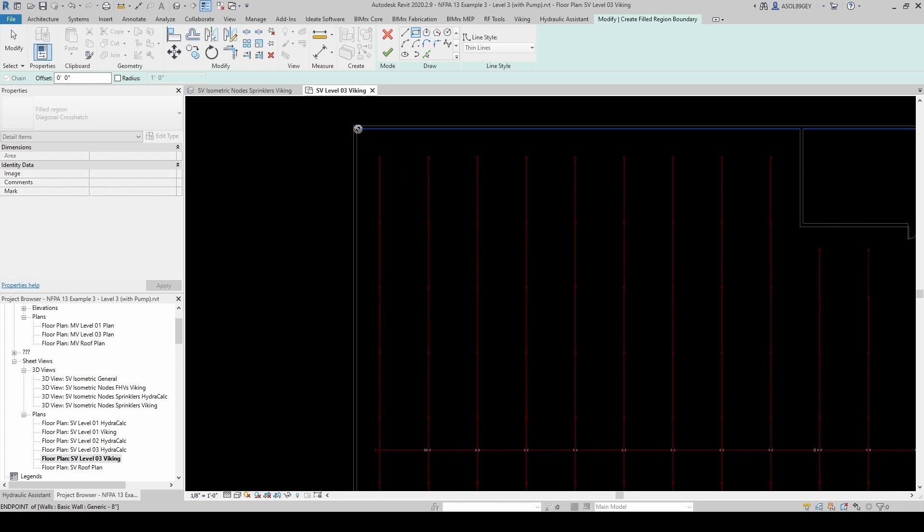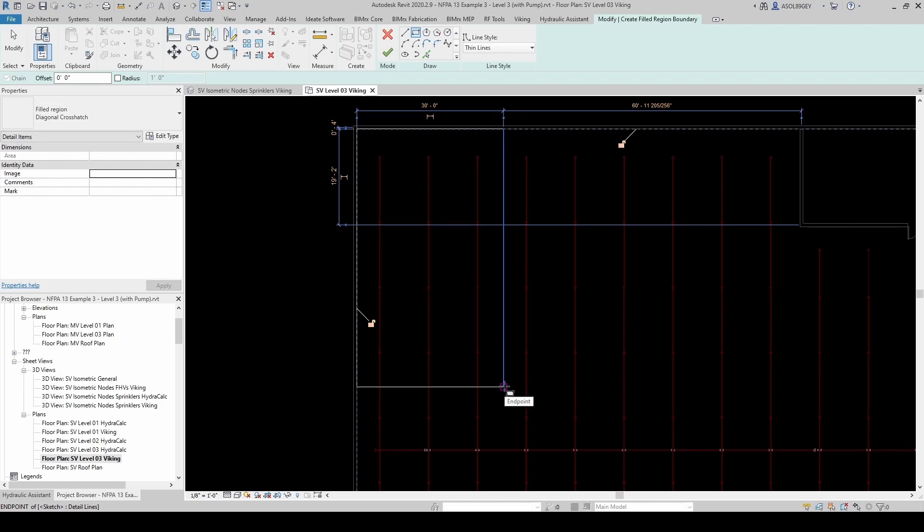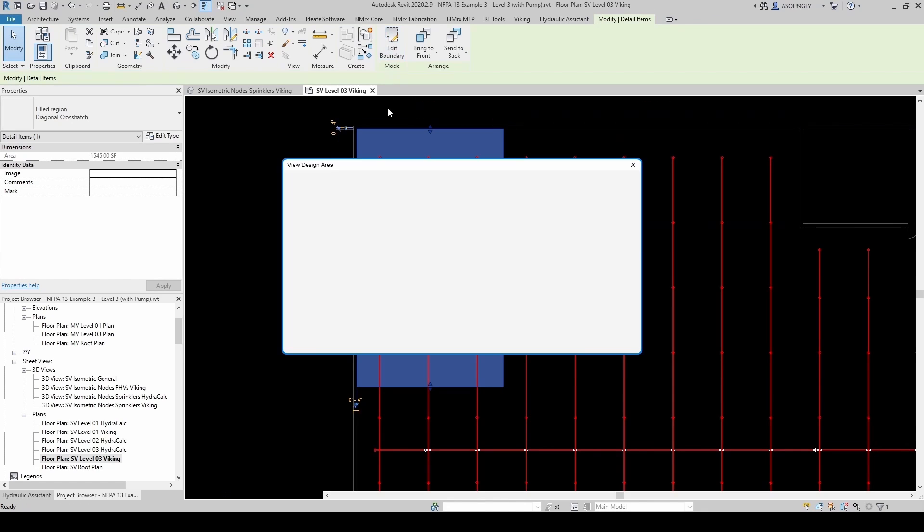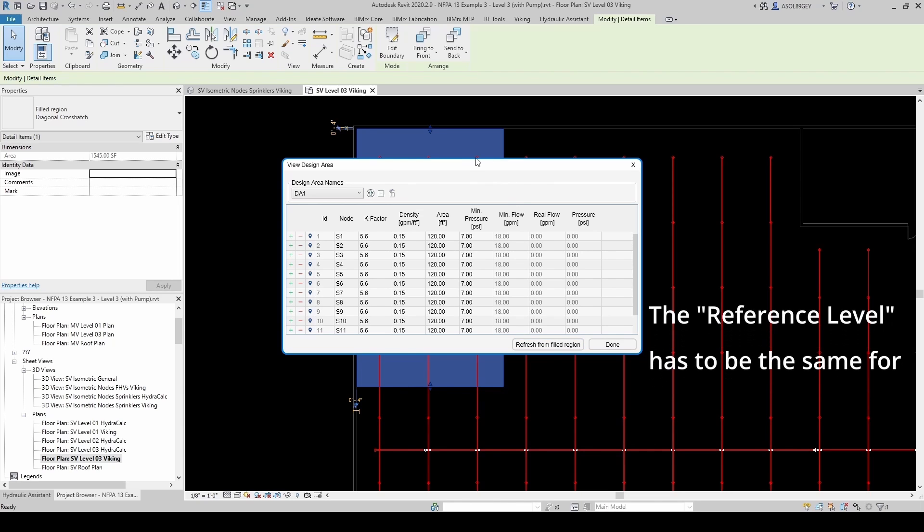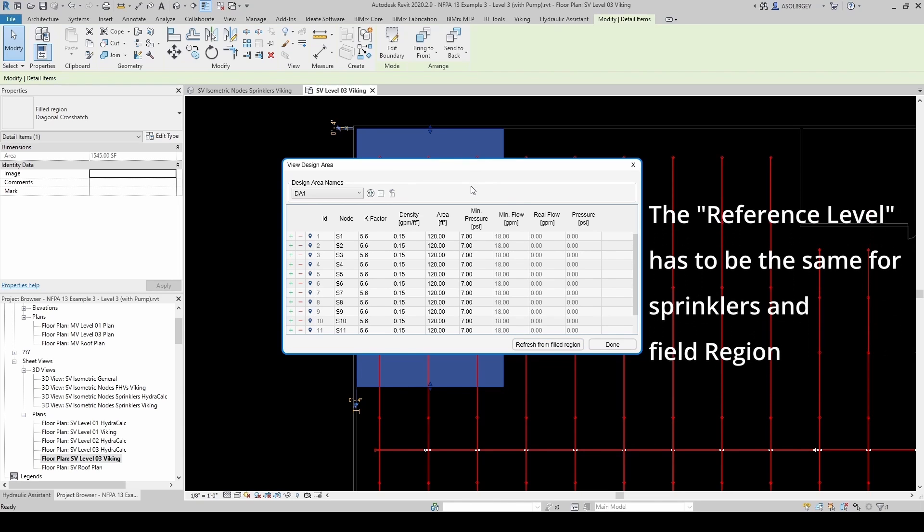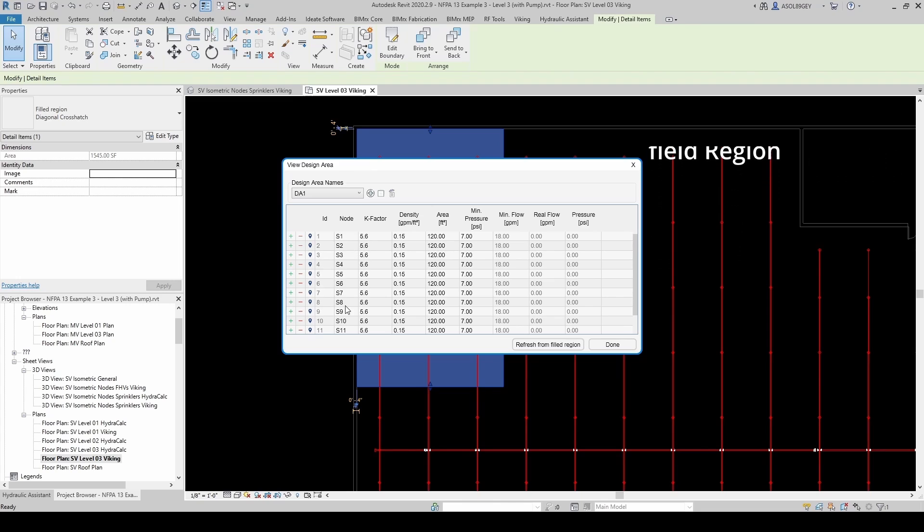And I'm going to click OK. We can see that our area is about 1,500 square feet. So that's good. We're just a little bit above that. And when you do this, make sure that you create the filled region in the same level where the sprinklers are located. If not, it's going to give you an error. So now we can see all our sprinklers. We can see that we grabbed 12 sprinklers, as expected.